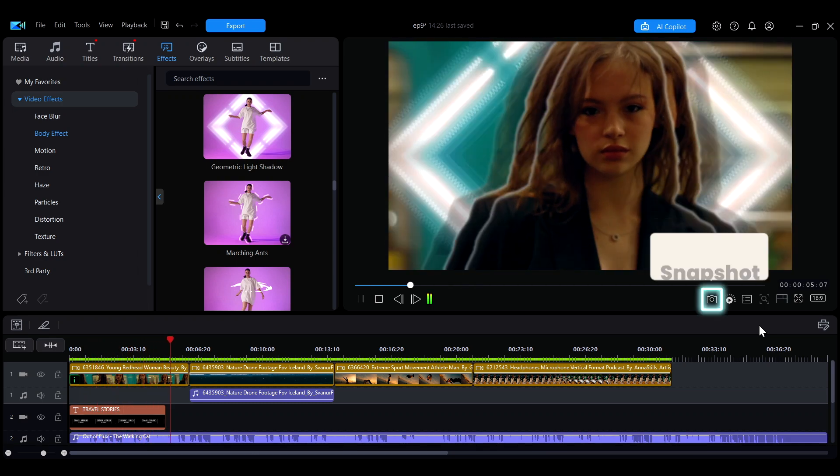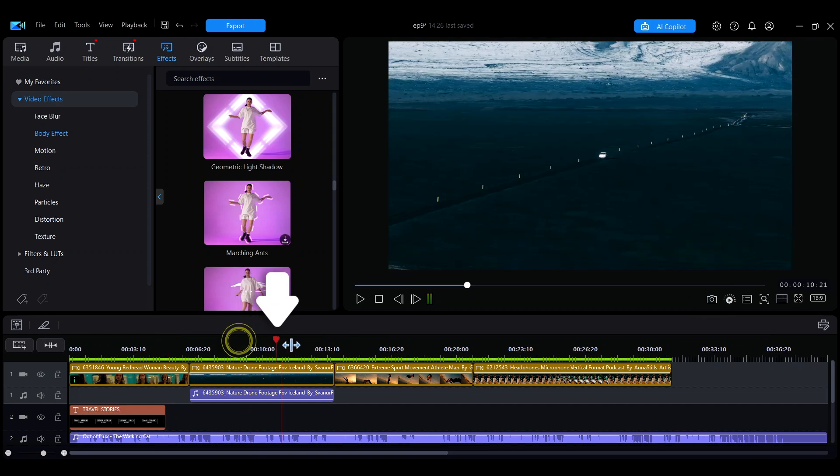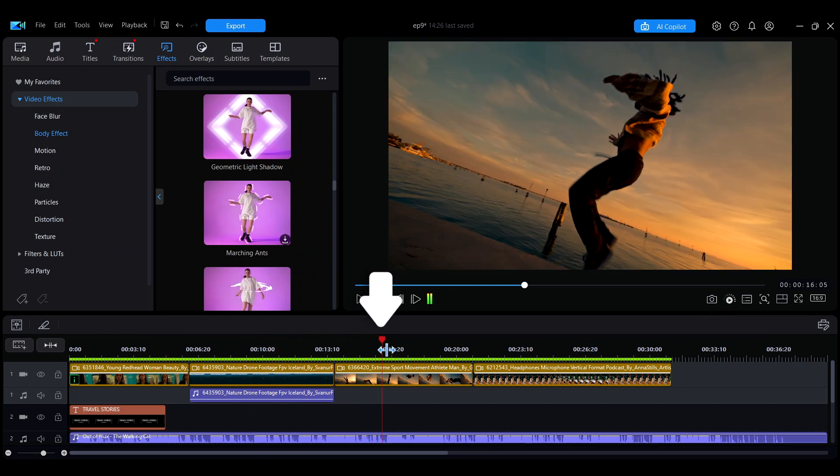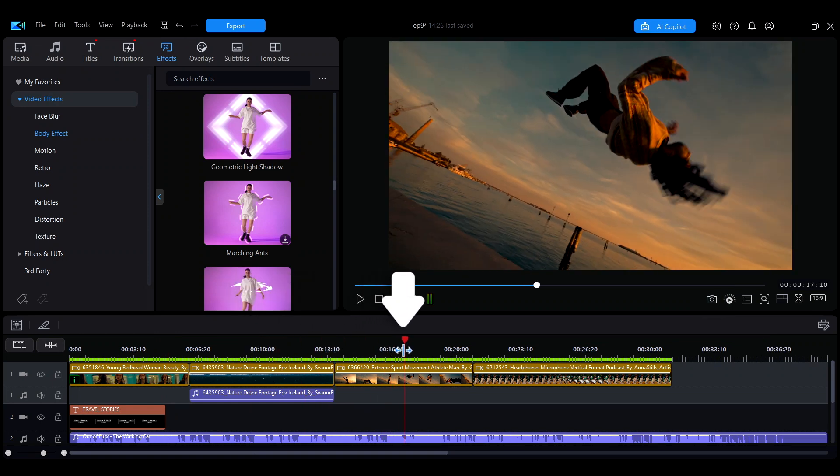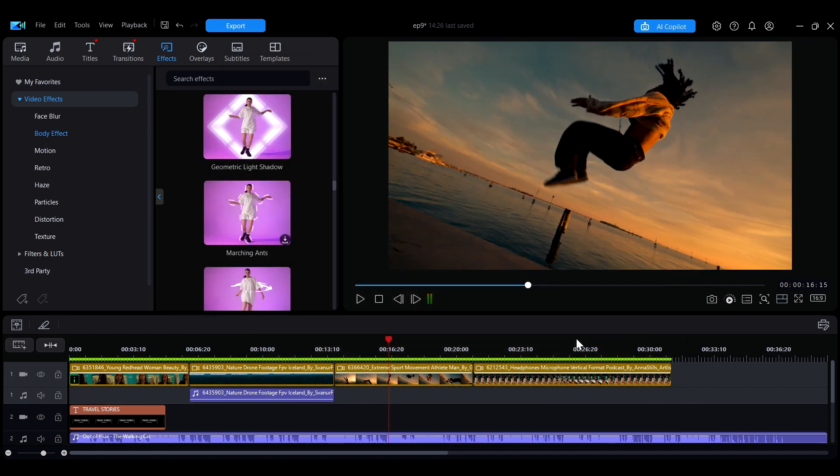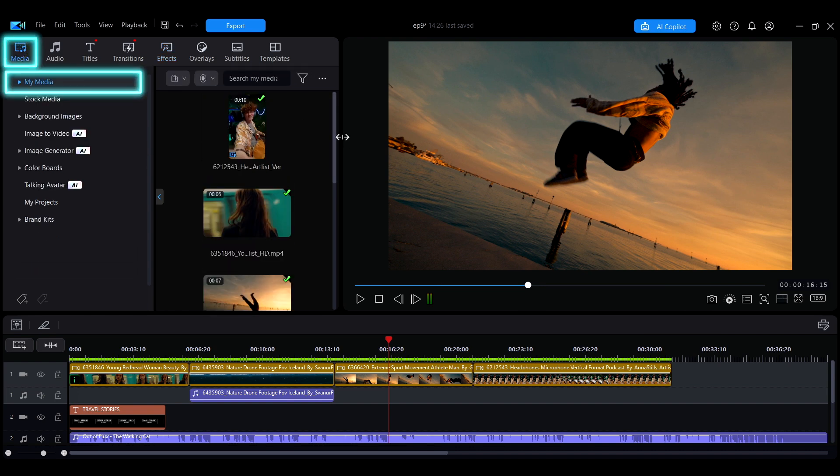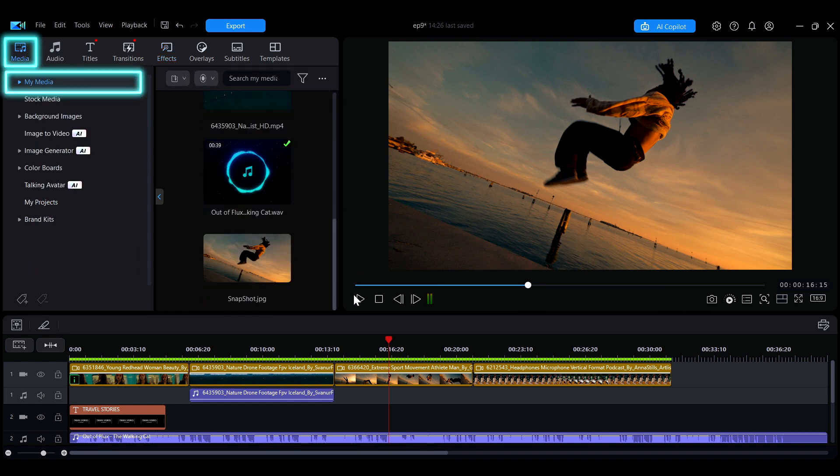Clicking the Camera icon allows you to take a snapshot of the video. Move the playback point to the desired time for the screenshot, press the button, select the location to save the photo, and then click Save. The saved photo will appear in the My Media interface, making it easy for you to use it as material directly.